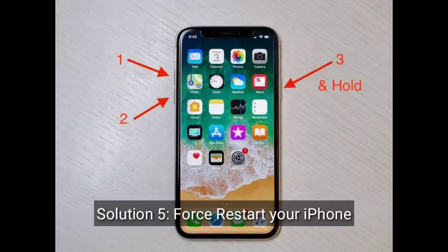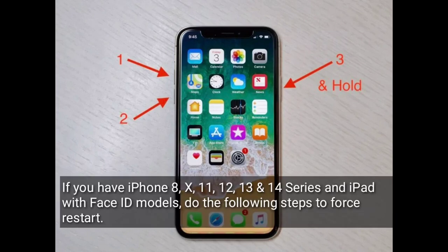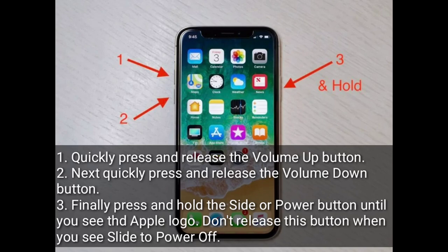Solution 5 is to force restart your iPhone. If you have an iPhone 8, 10, 11, 12, 13, or 14 series, or an iPad with Face ID, do the following: quickly press and release the Volume Up button, then quickly press and release the Volume Down button.